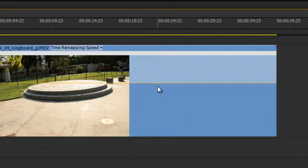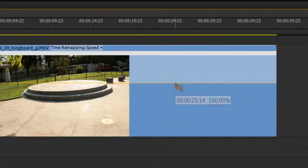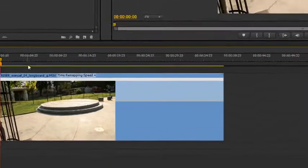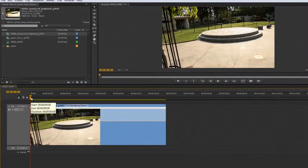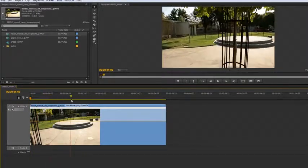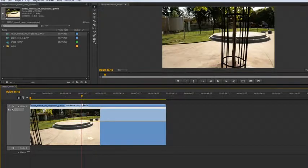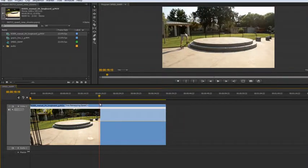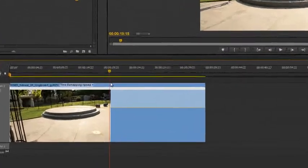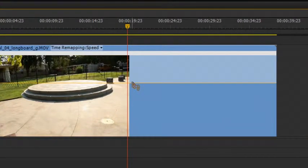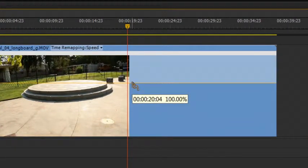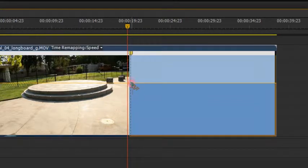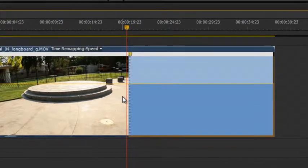Now basically what that does is this line here is going to be how you control your time remapping. So if we move forward here, right around here is where I want the clip to slow down. So what I'm going to do is basically if you hover over the line and hold control, you're going to see that little plus symbol there. And if I click, it's going to add a speed ramp keyframe.